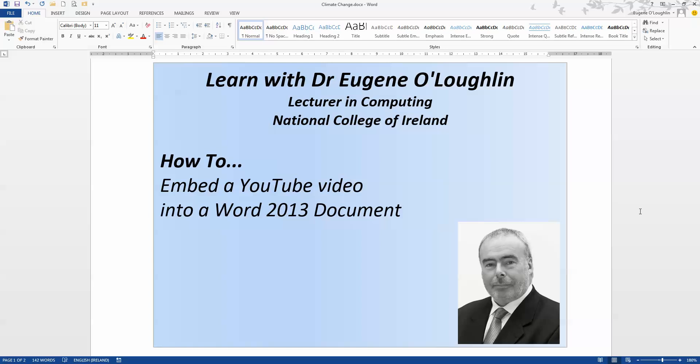In this video, we're going to learn how to embed a YouTube video into a Word 2013 document.